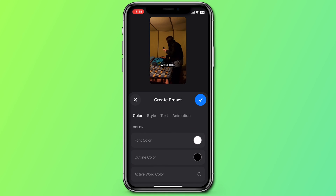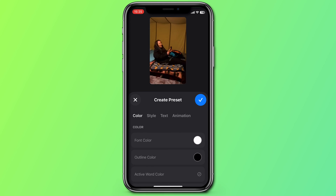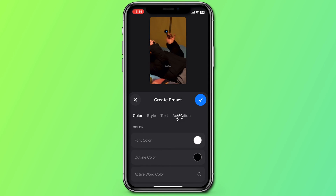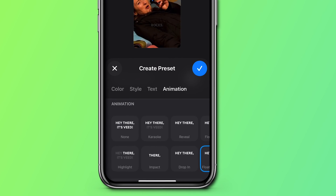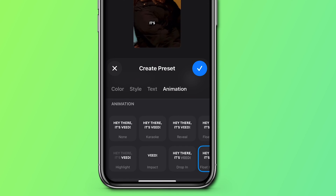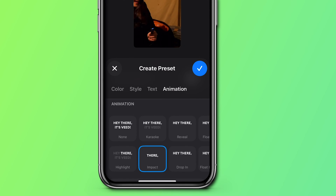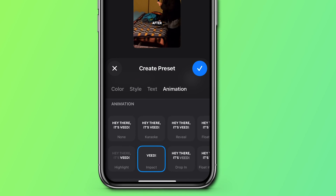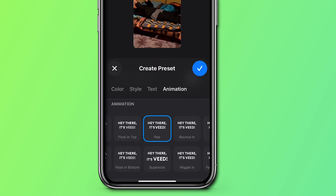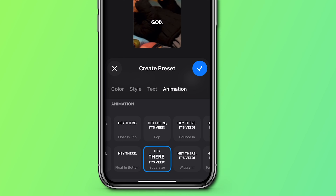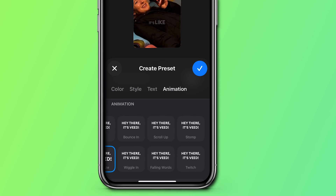Once you've chosen your preset, hit 'customize.' First things first, let's add the pop-up effect. Click 'animation' and you'll see a few different effects that could work: you could use Impact, Pop, Supersize, and even Stomp.